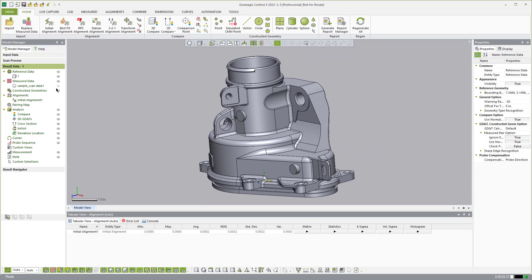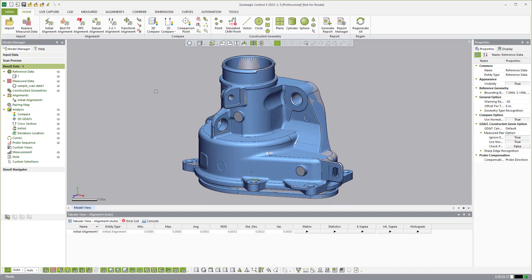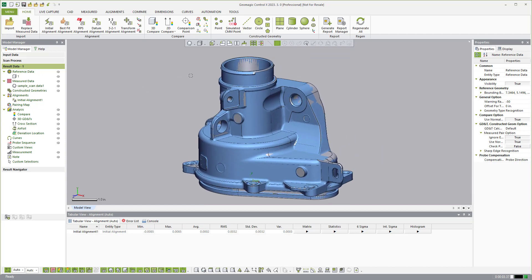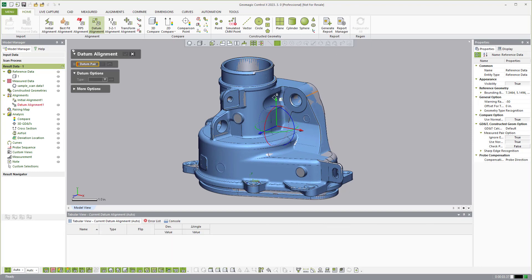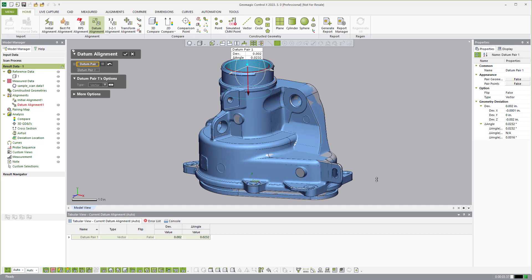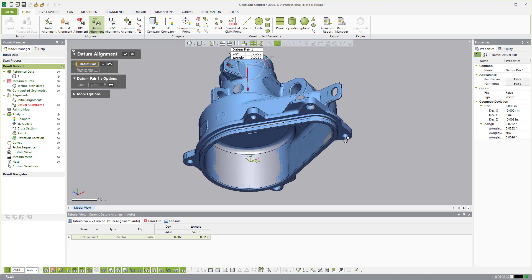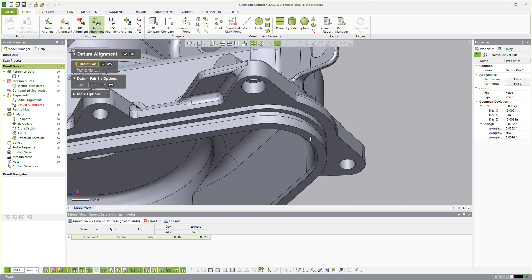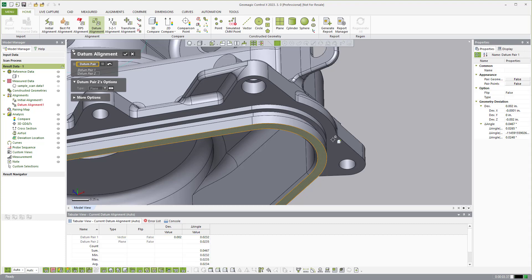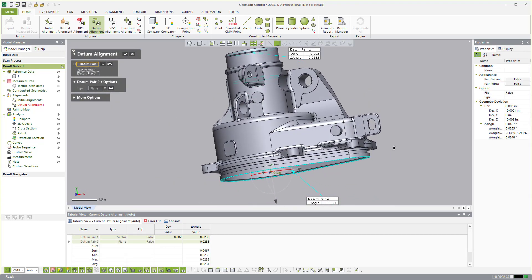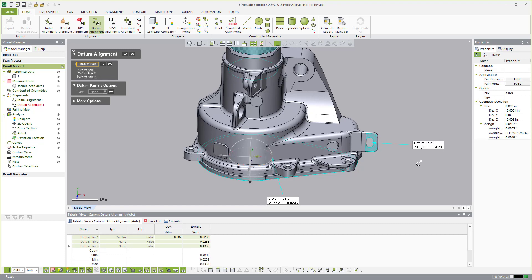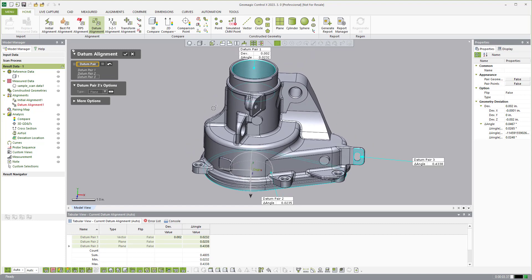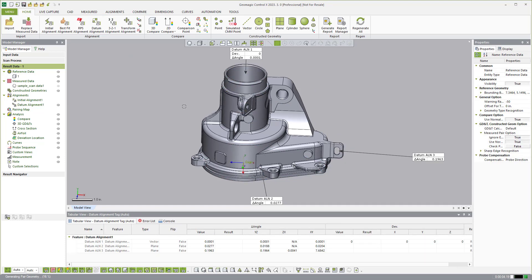So now if I want to use that best fit alignment for my analysis I can, but I could also come over and establish a datum alignment. So if I wanted to say I want to align based on this center cylinder, maybe this bottom face here, like so, and then this side tab.